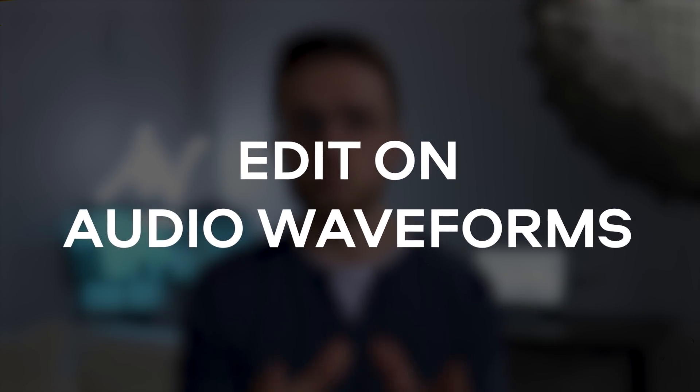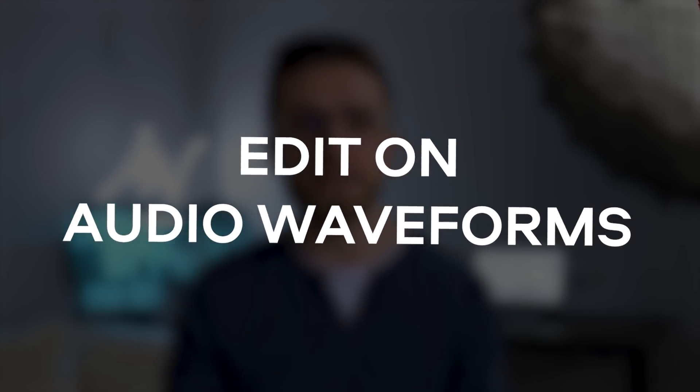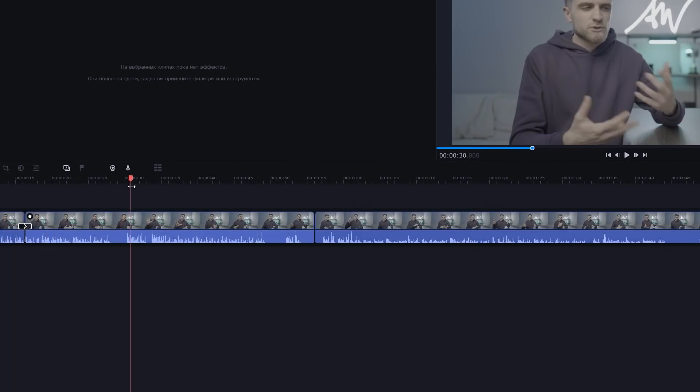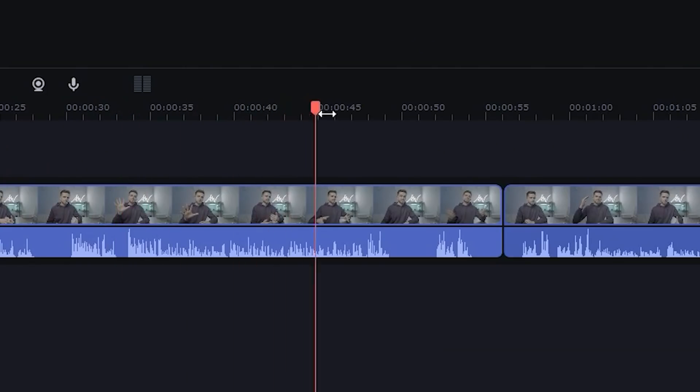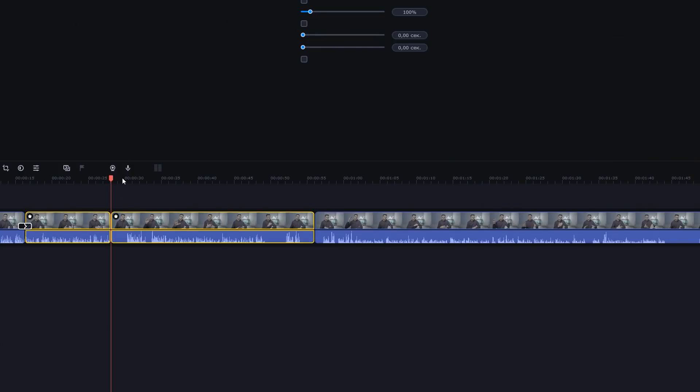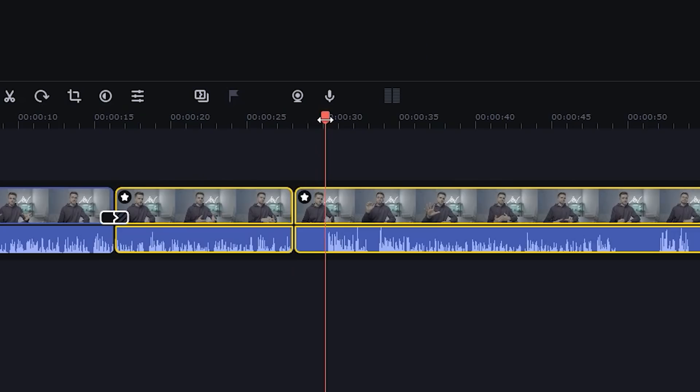Another tip every new YouTuber should know is to edit on audio waveforms. Waveforms are located directly below the video on the timeline. With talking-head videos, after some time you'll be able to understand which gaps between waves need to be cut so everything sounds neat. You can even hide the video itself and, just by listening and looking at the waves, cut the video very quickly. Most people at the start look at themselves and then decide what to cut. I advise you to do the opposite — try it, it works.